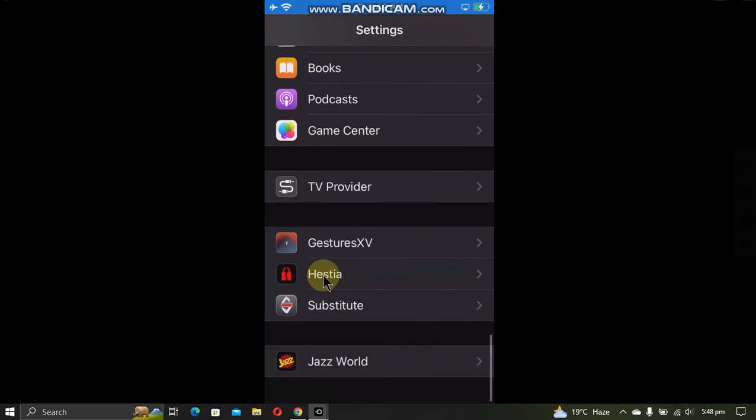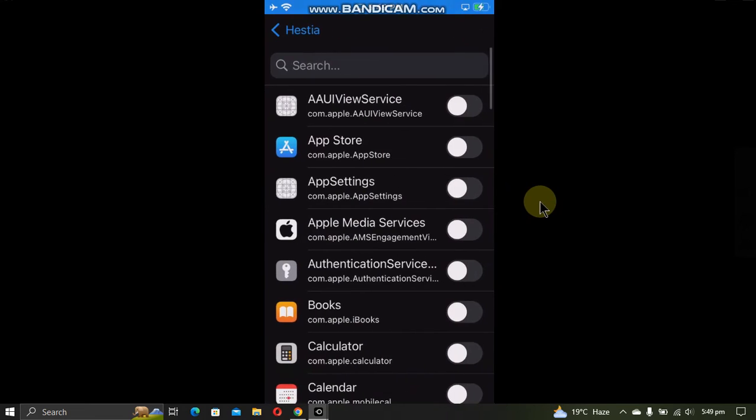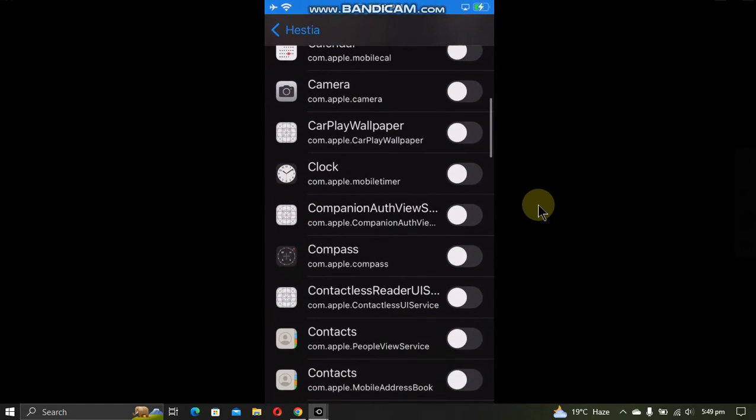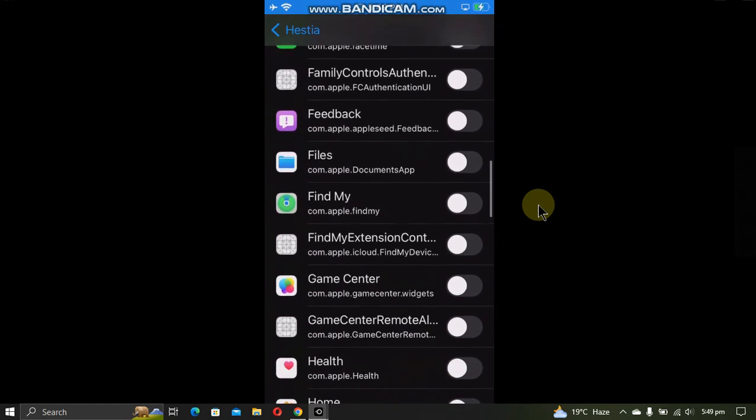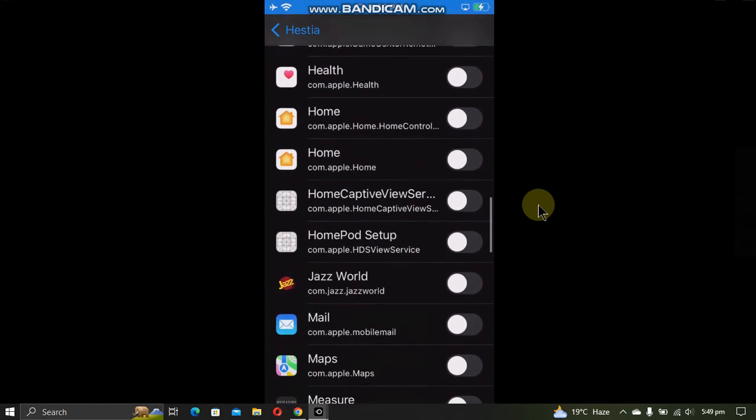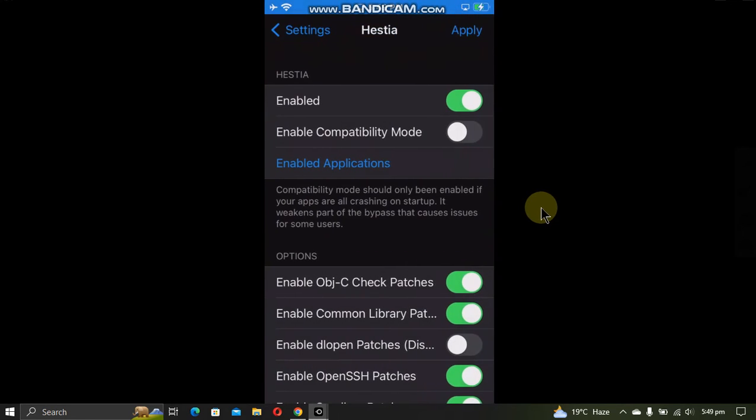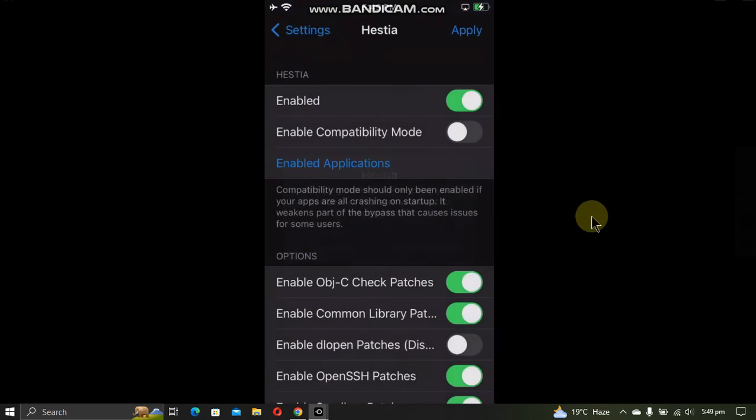You will see Hastia. Simply tap enabled, then tap enabled applications. Now enable the application that is not working for you while in jailbroken mode. Now go back, tap apply, and respring.